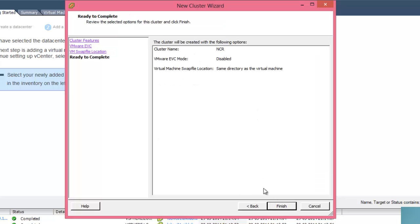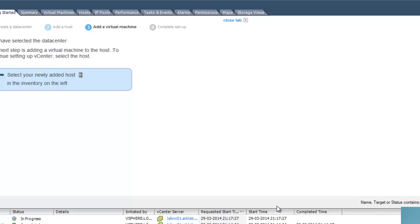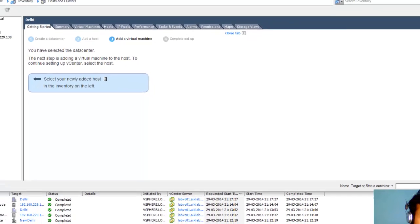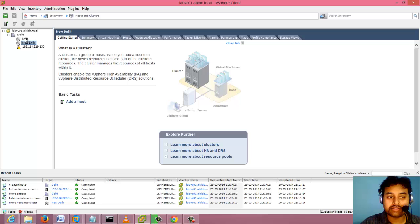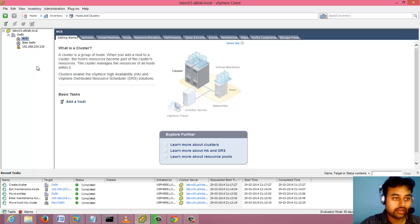It will give you a summary of what we have done and click finish. You can see I have created a cluster which is named as NCR.